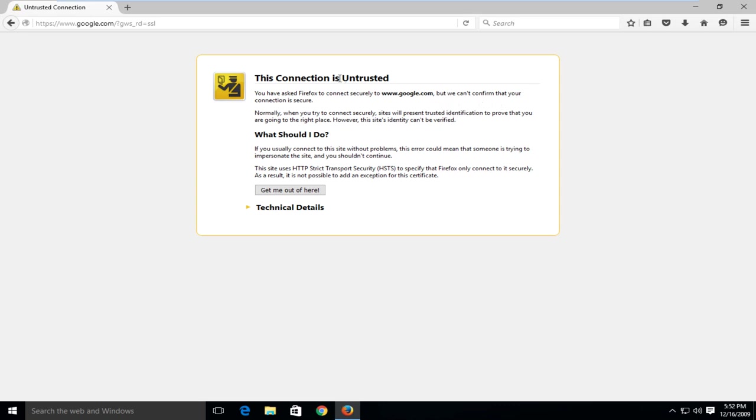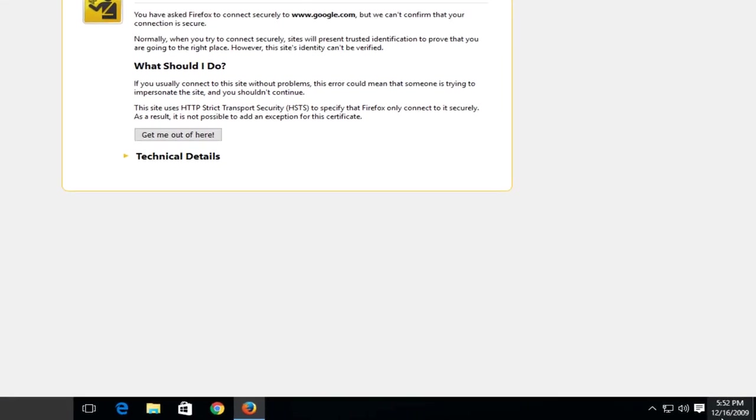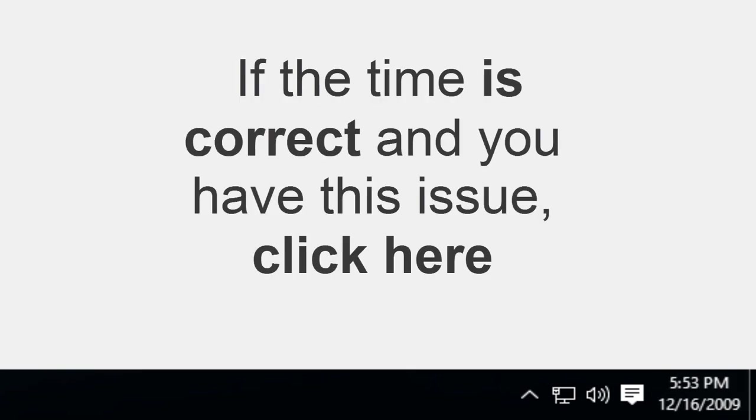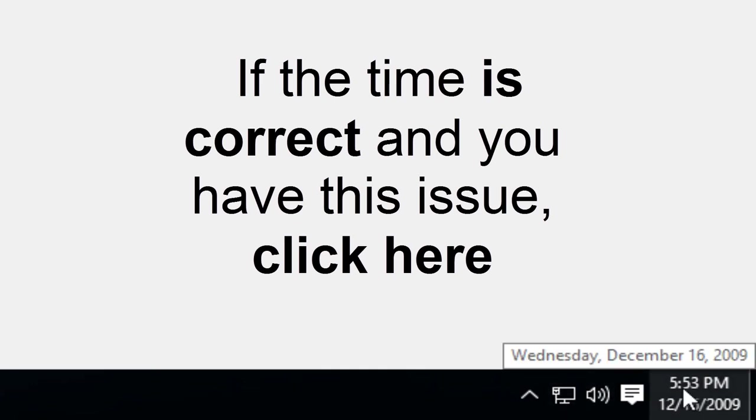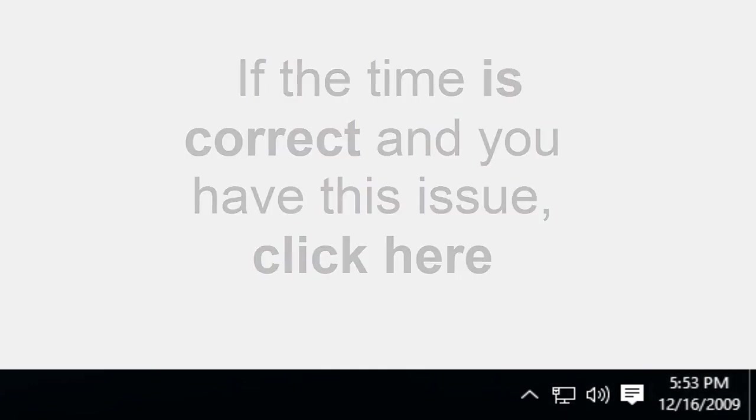The most common fix to this issue would be to go over to our clock in the bottom right corner of our screen to see if the correct date and time is being displayed. If the time is correct and you're getting this error, I'm going to include a link in the description and an annotation on the screen right now. Go to that video if your date and time is correct.